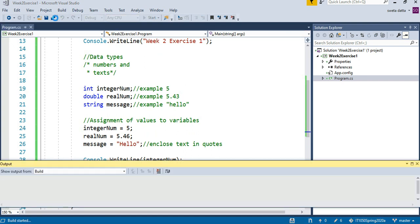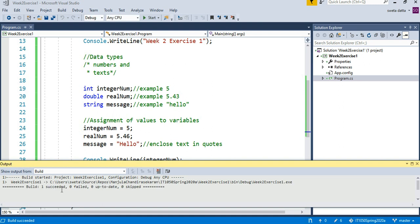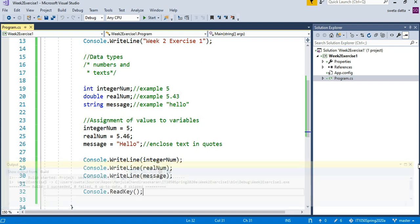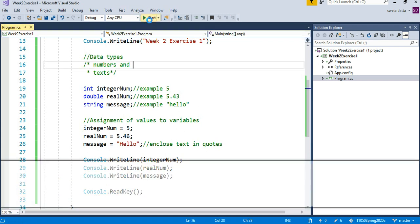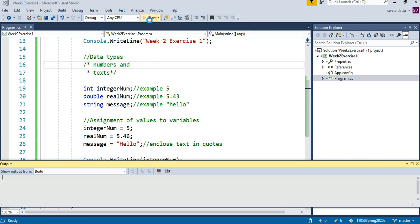I will make sure that the build is successful by looking at the output window. It says build 1 succeeded, 0 failed, so I'm good to go. I can close this box. Now let me click on the Start with the green arrow.